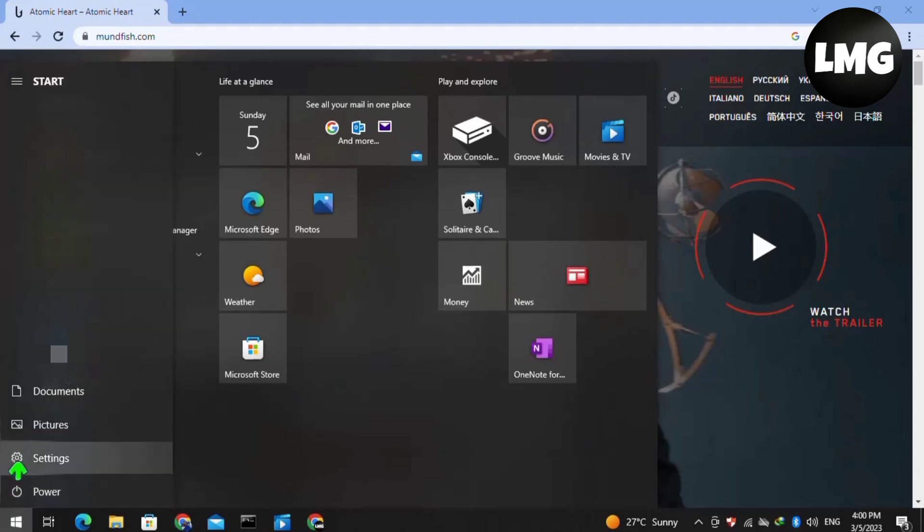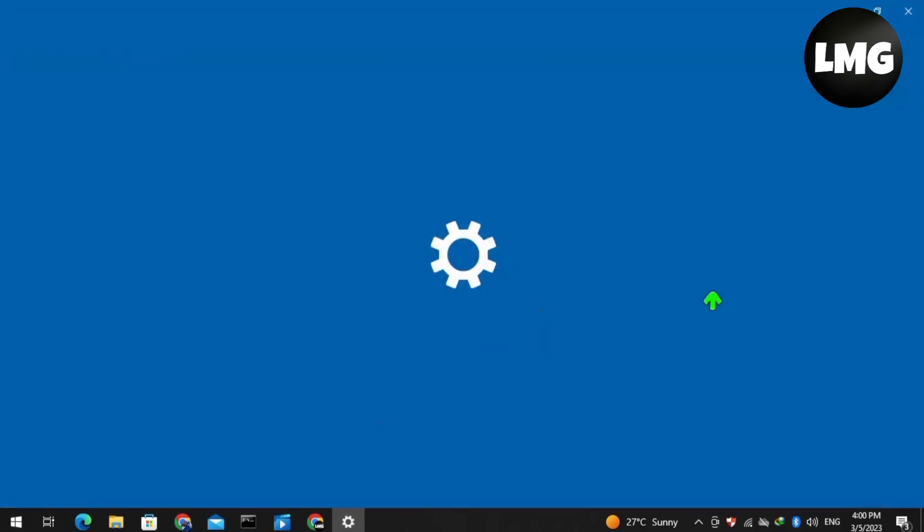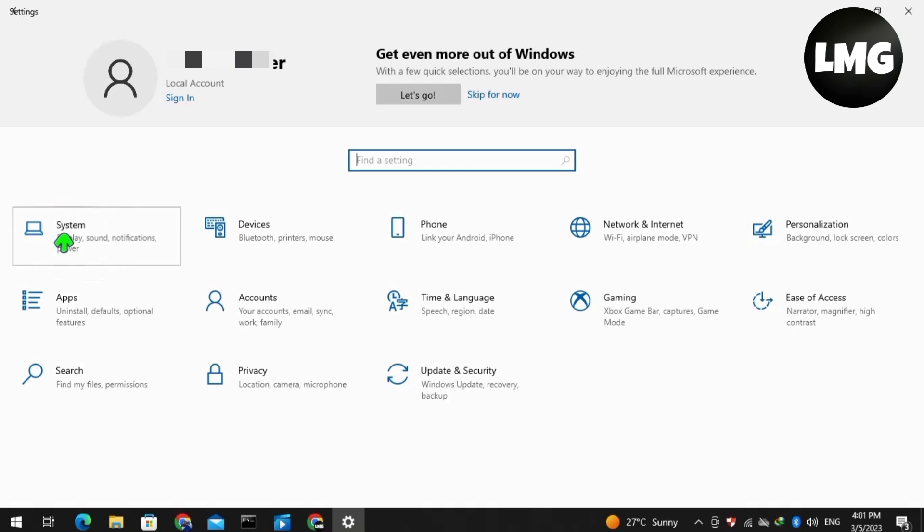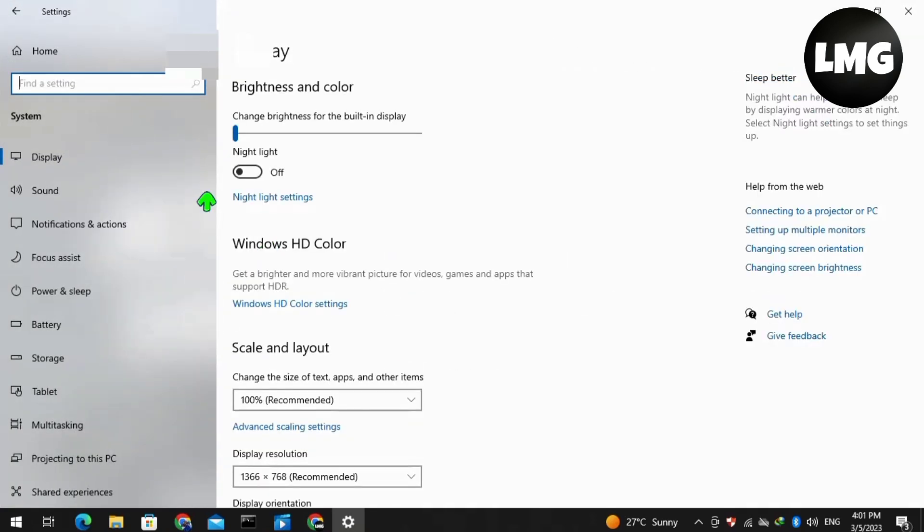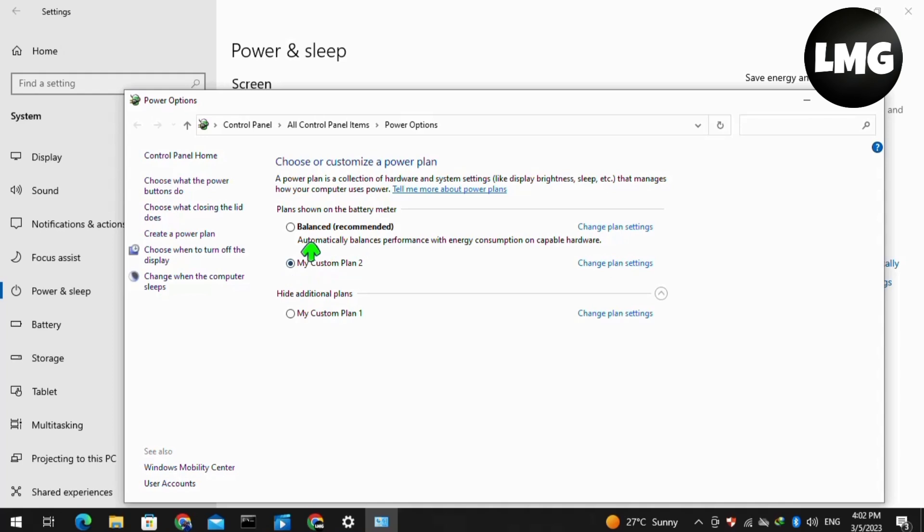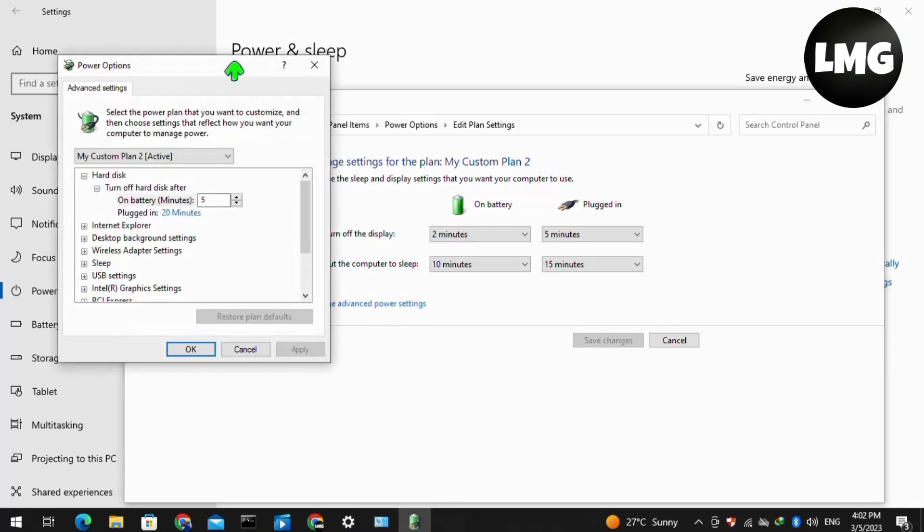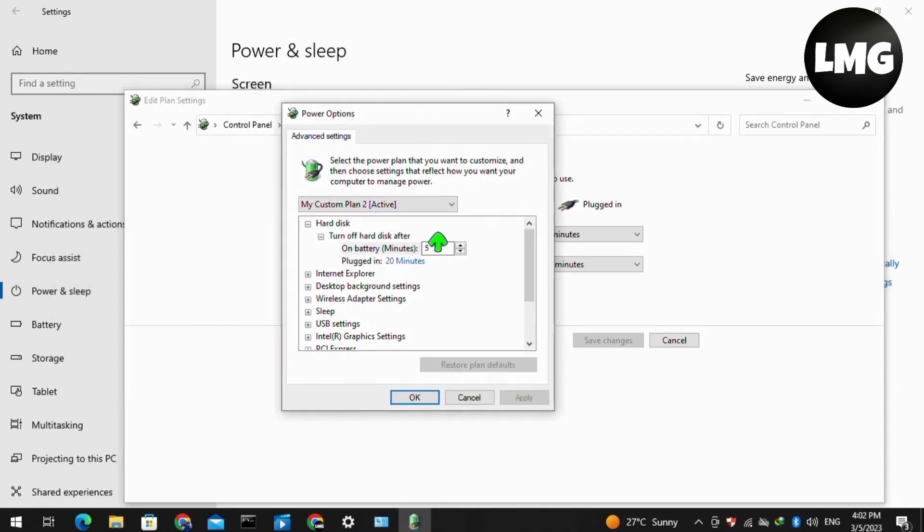In our first method, we have to disable the overclocking of our CPU. For this, open your system settings and then click on System. In the left menu, click on Power and Sleep, and at the right side of this page, click on Additional Power Settings. This page will open for you. Click on Change Plan Settings, and now click on Change Advanced Power Settings. This pop-up window will open for you.